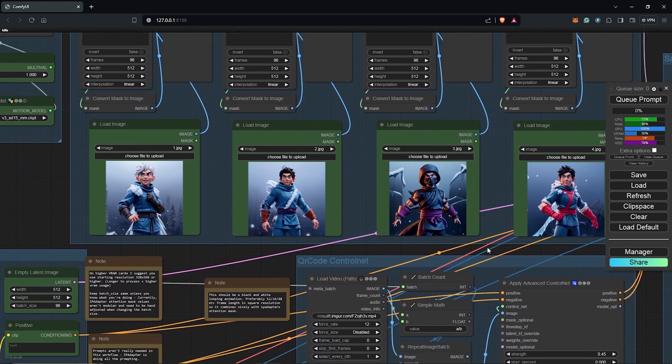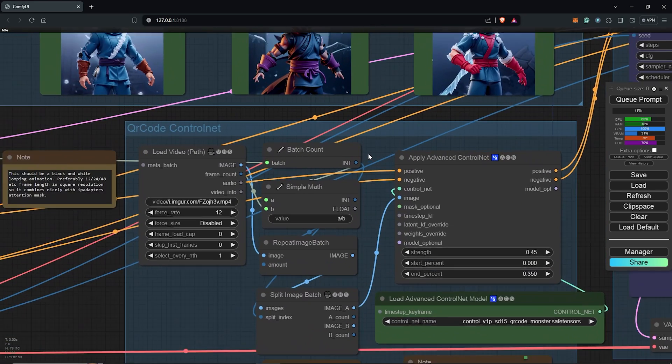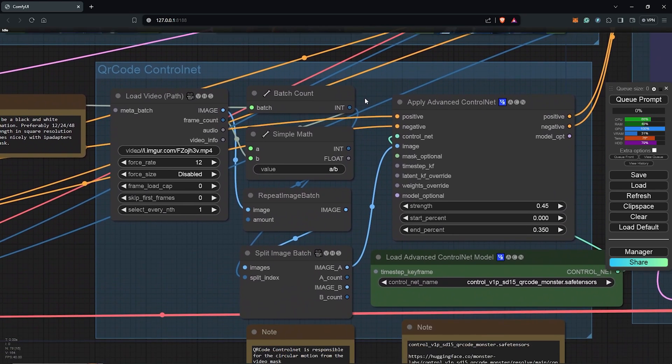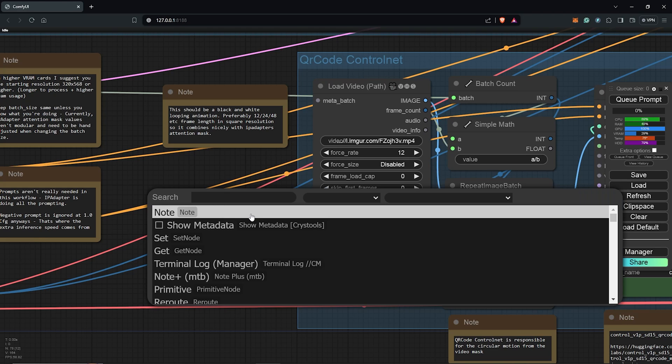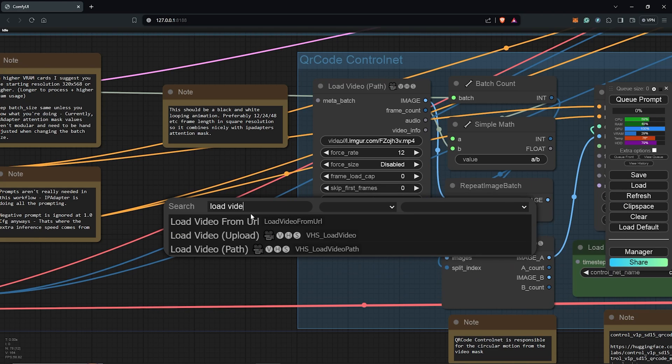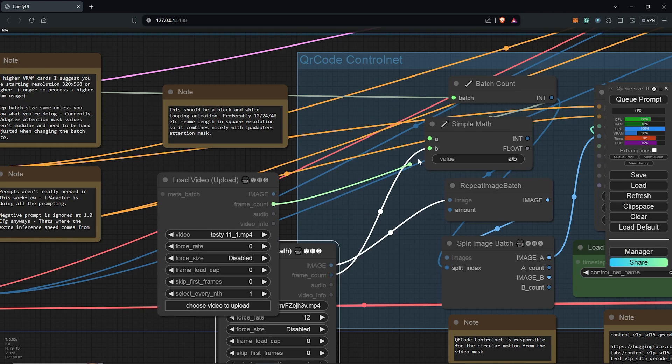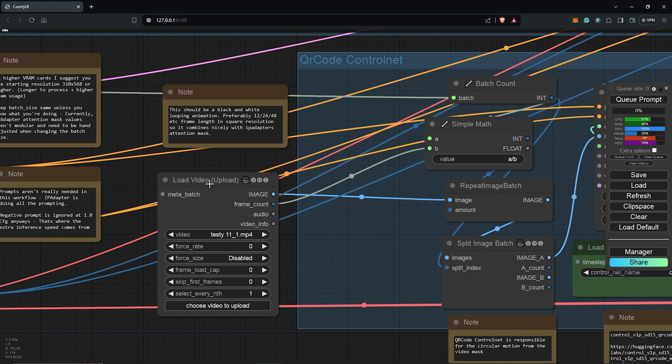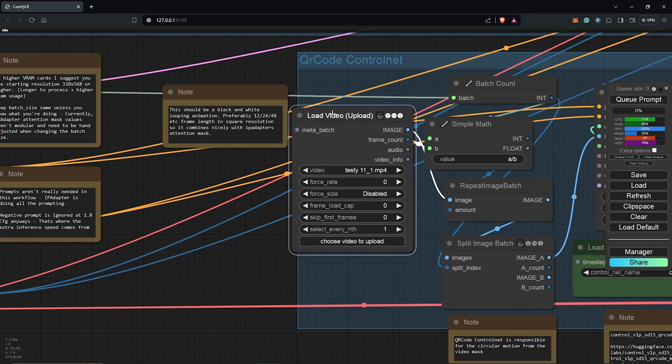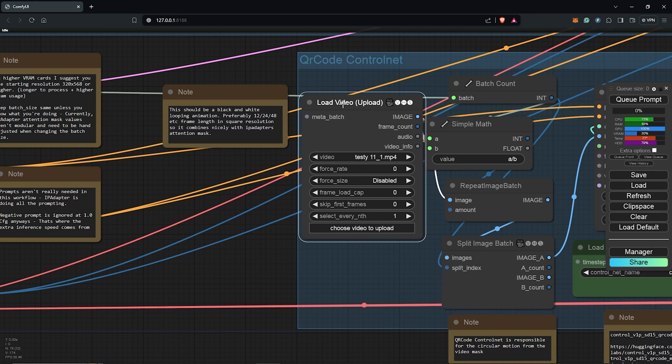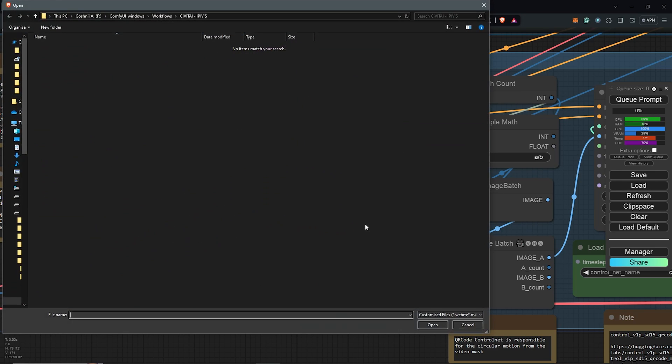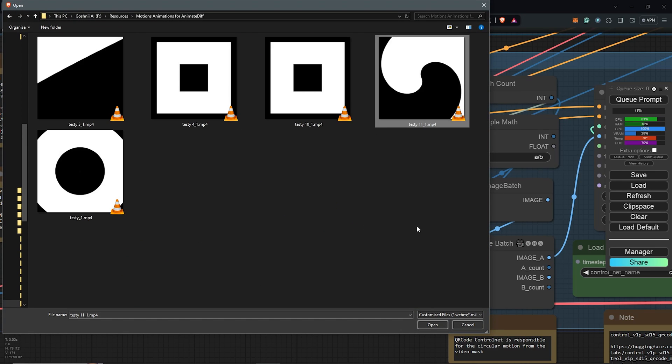Scrolling down to the Control Net group, before loading the video loop, I'll search the node to use the Load Video Upload. I'll move this down and reconnect the nodes. I'll move this up once it's done. I'll click to load the Video Mask Loop into the node.